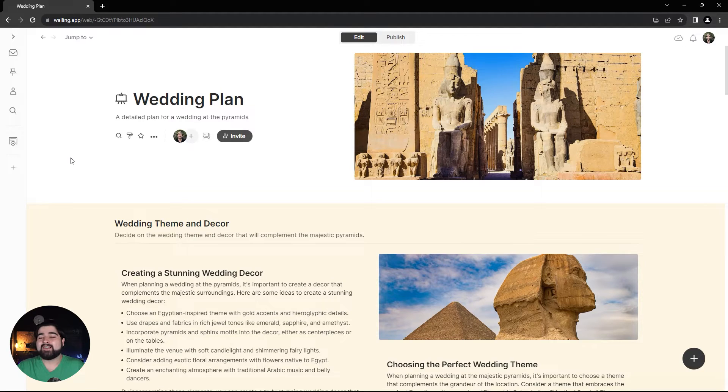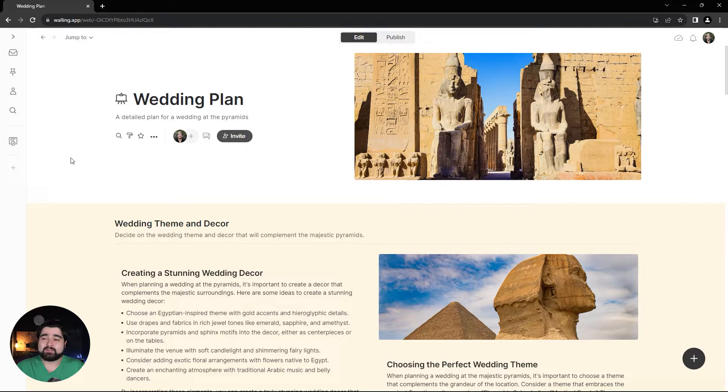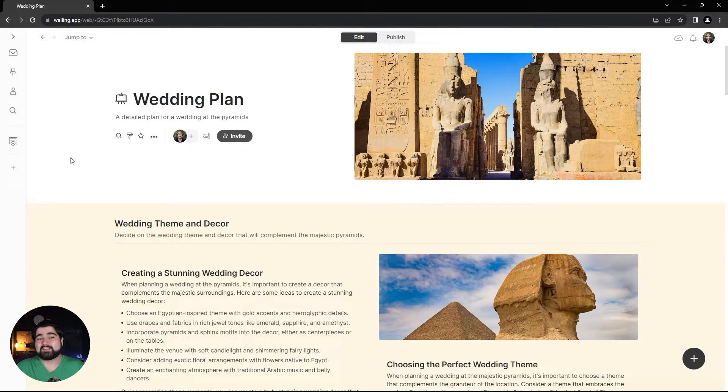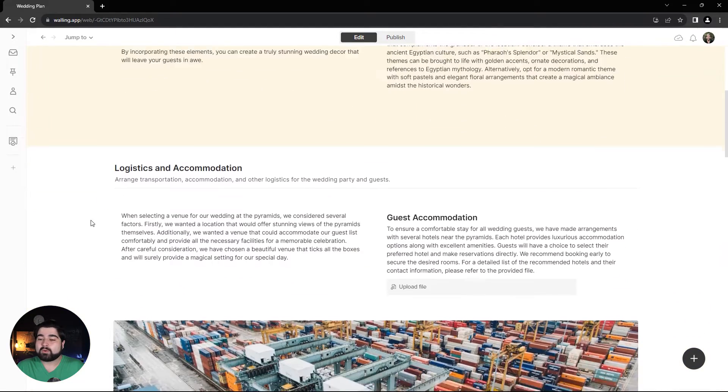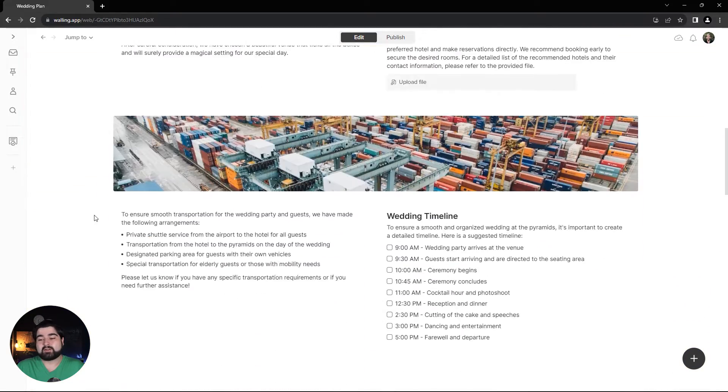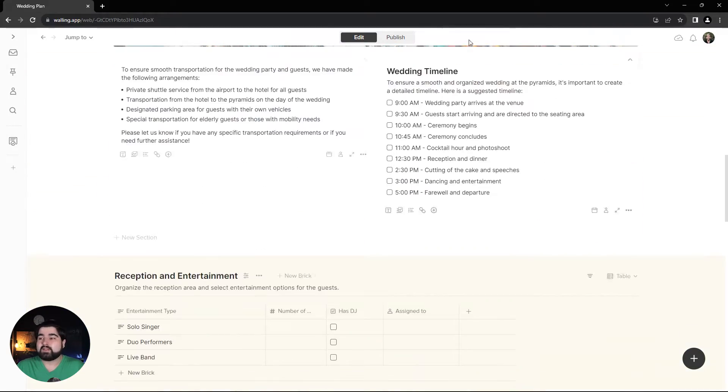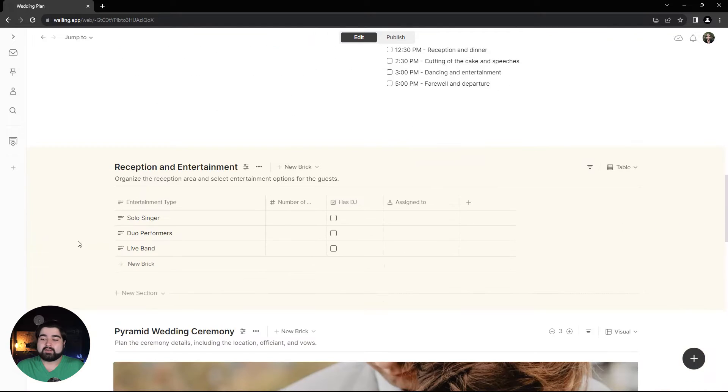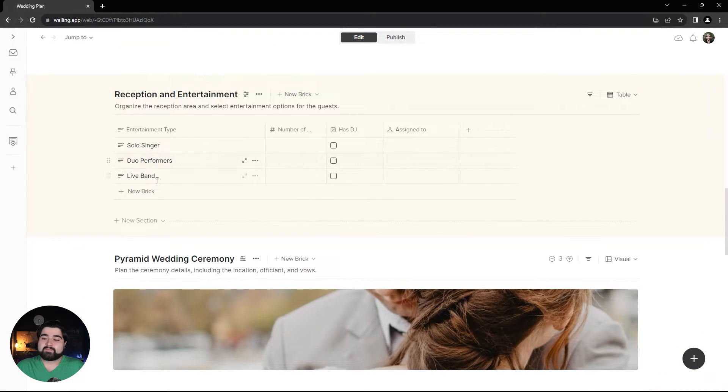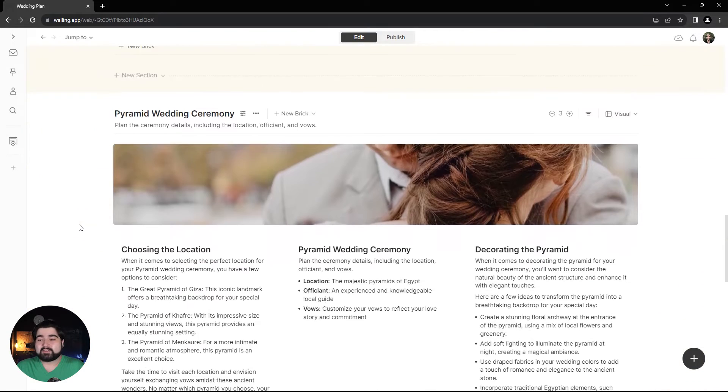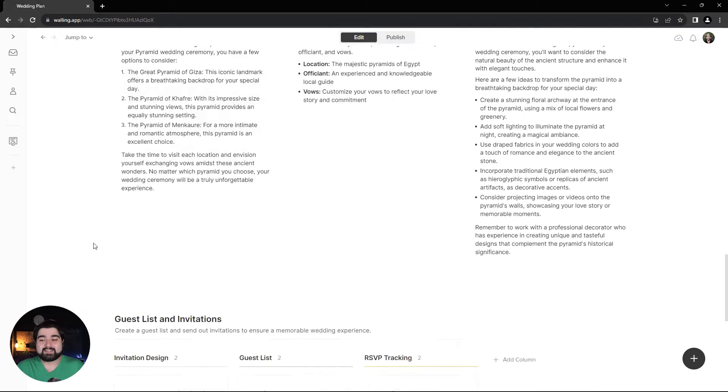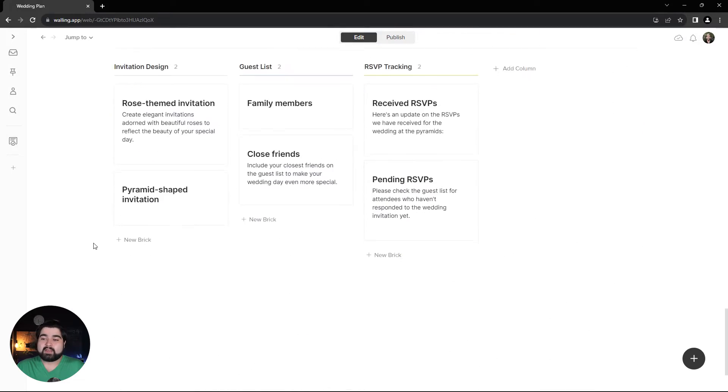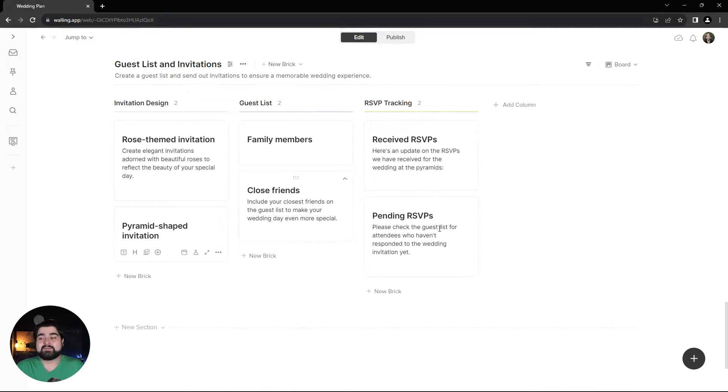Here I've already AI generated a wall for a wedding plan for a wedding taking place at the pyramids. We've got wedding theme and decor, logistics and accommodations, the timeline, various things for the reception and entertainment, and the wedding ceremony itself.